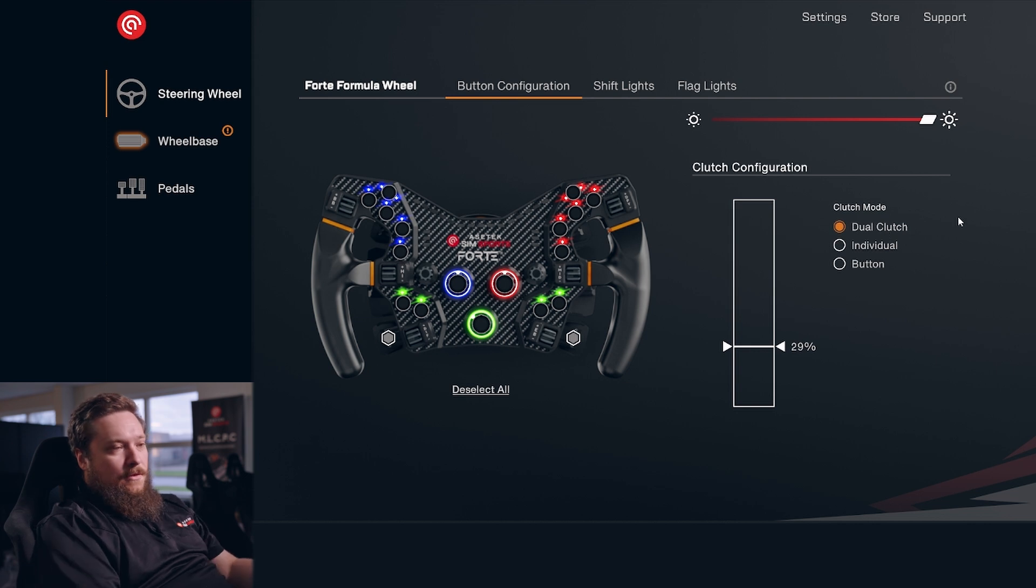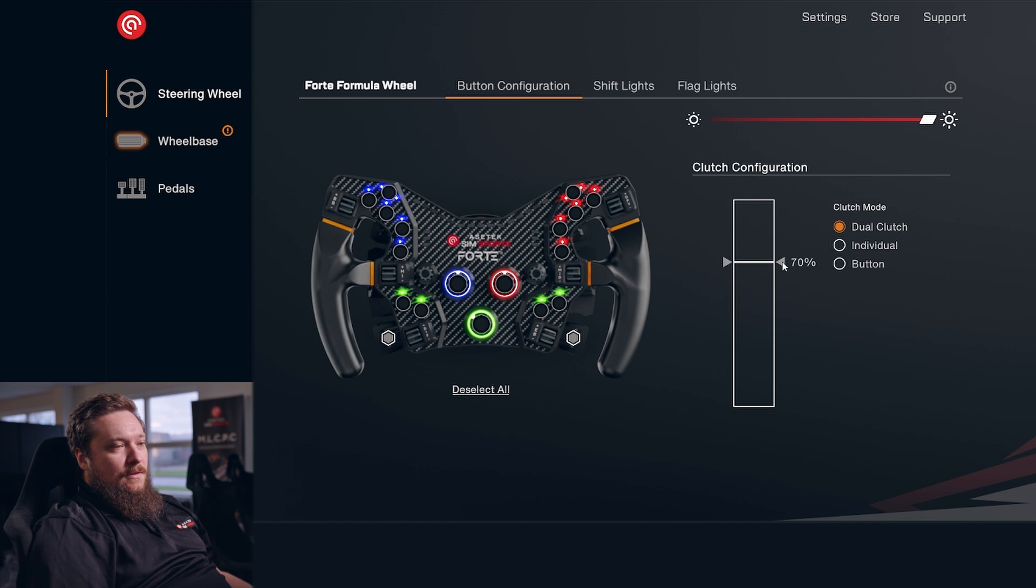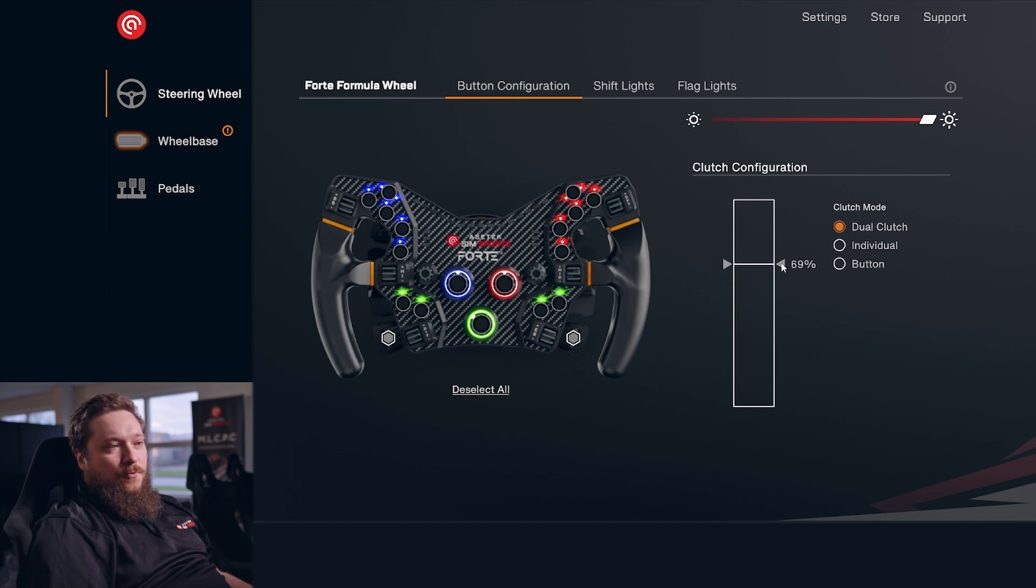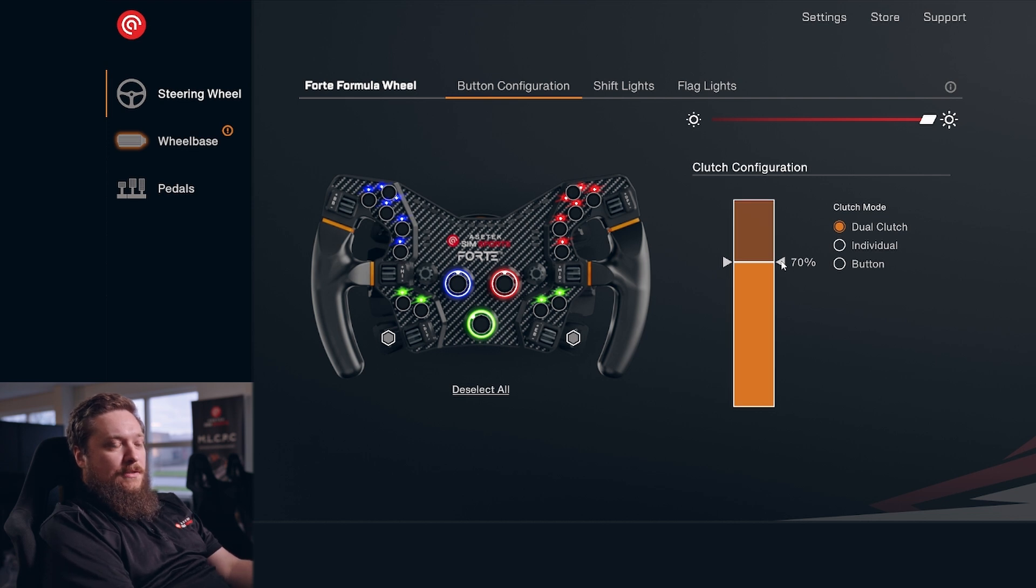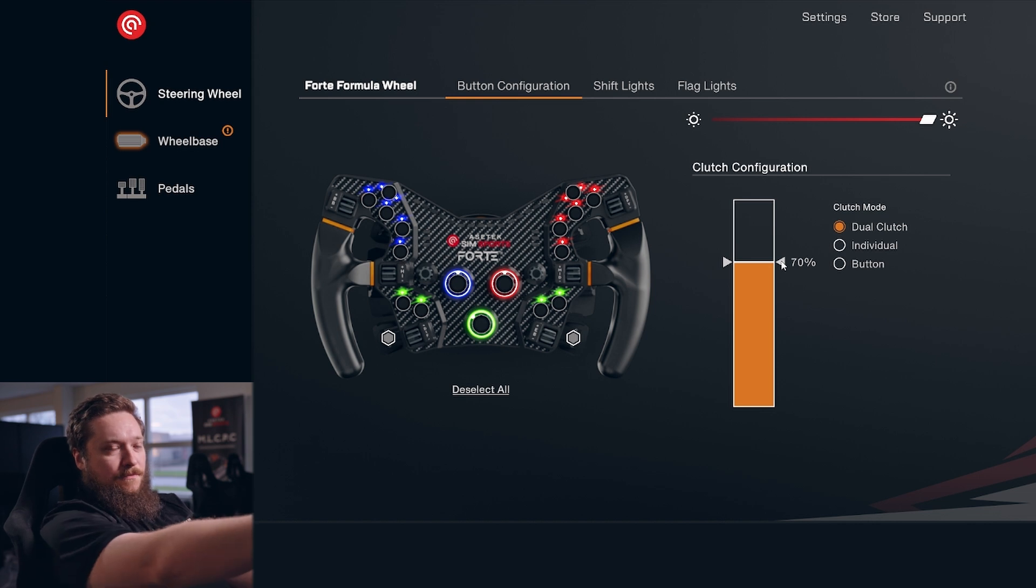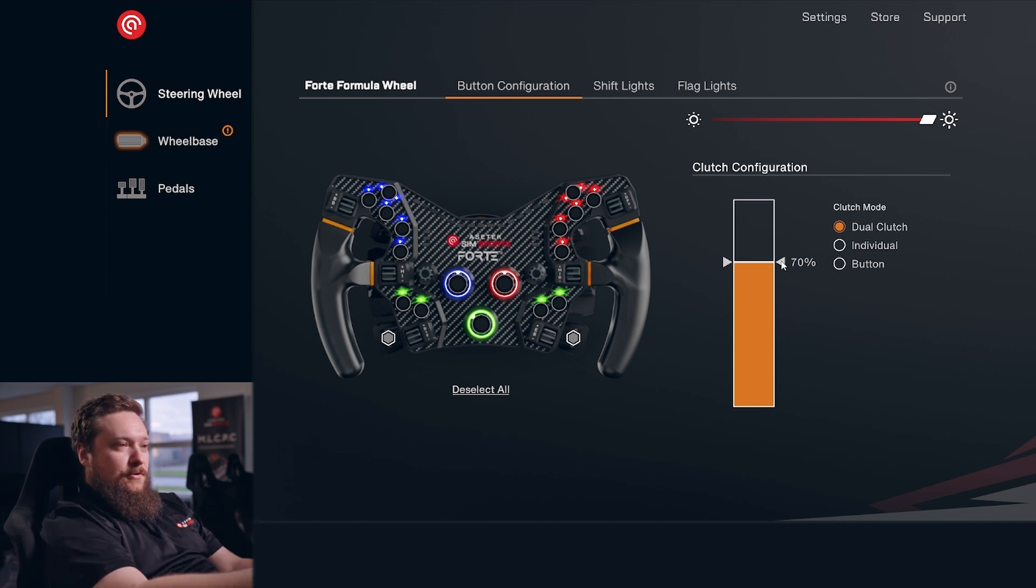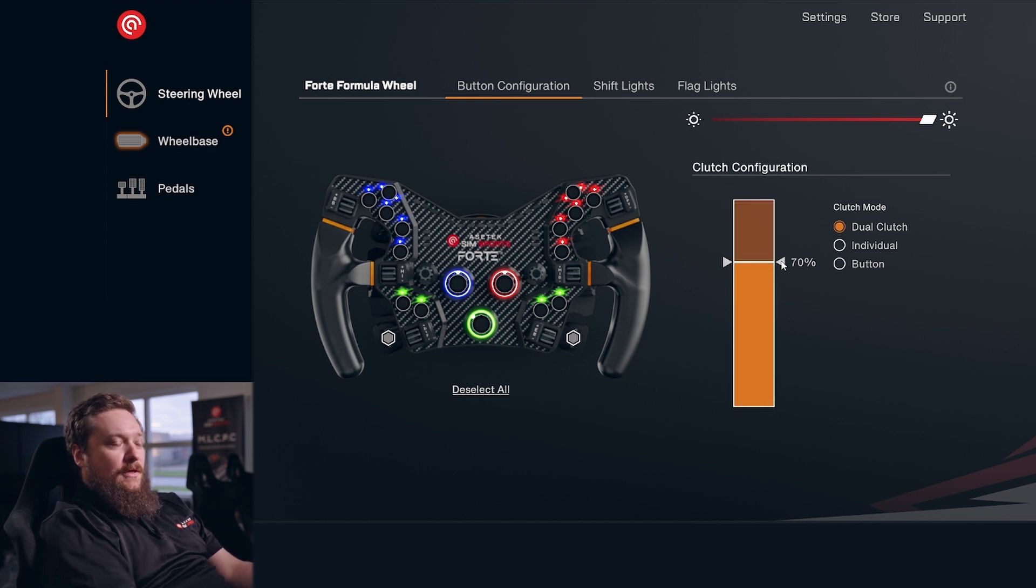And then you have the dual clutch mode. You can set up exactly how you want your dual clutch to work. If you press down both clutches at the same time, you can see the bar going fully up. Then you release one clutch, and this is your bite point essentially. Then you can slowly release the other clutch to get full control over that bite point in your game.